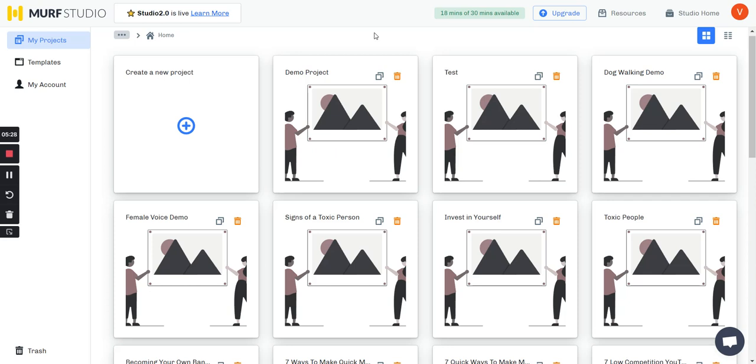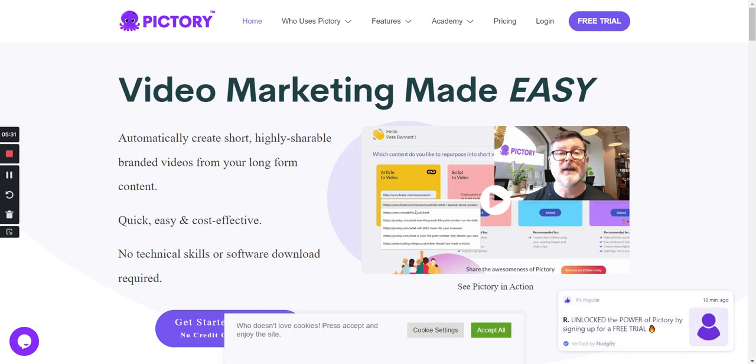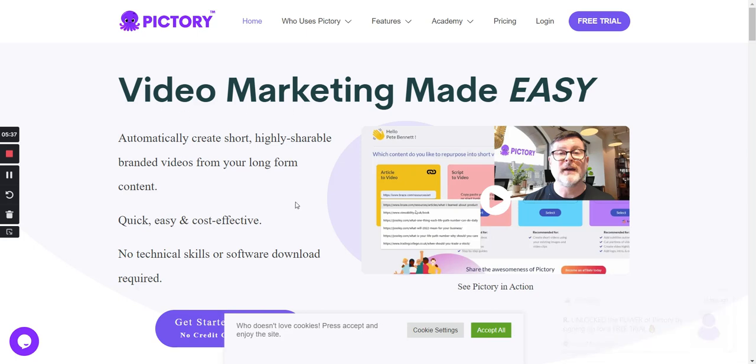And lastly, if you want to use text to video, I would highly recommend Pictory because it also allows you to throw a bunch of text down and convert it to video.